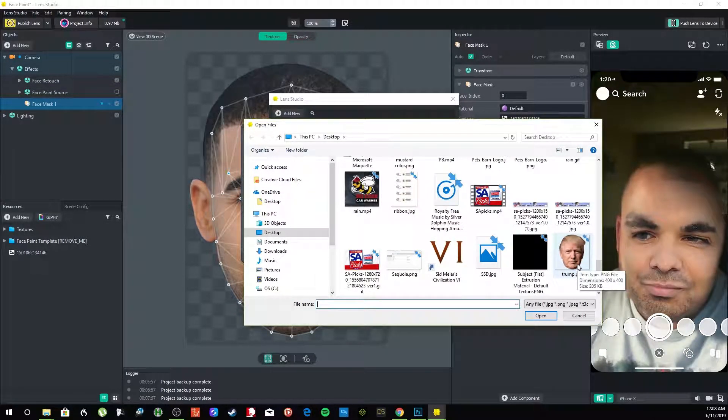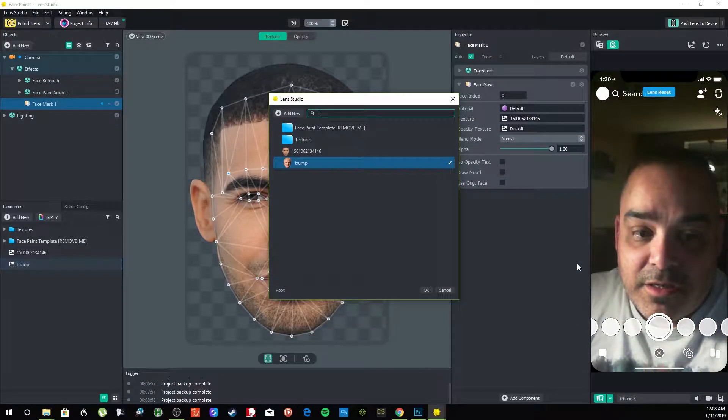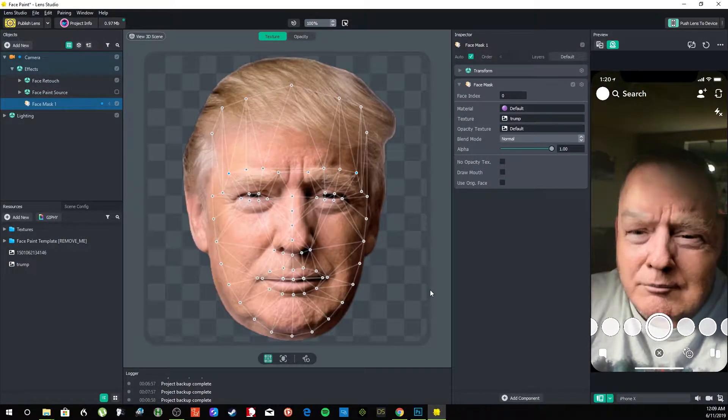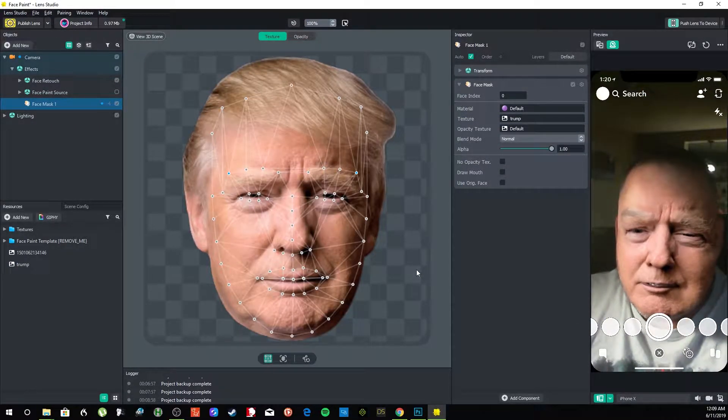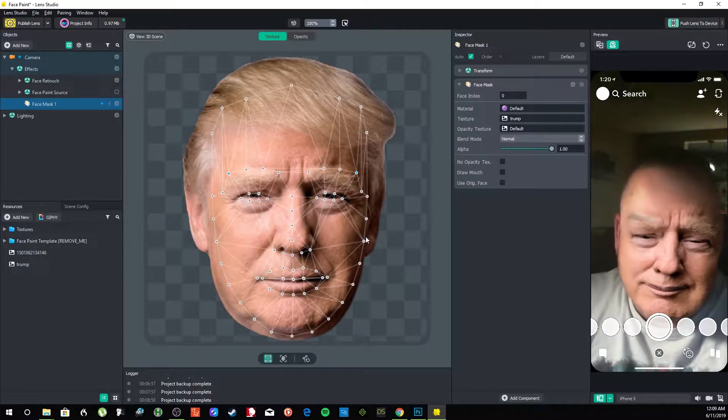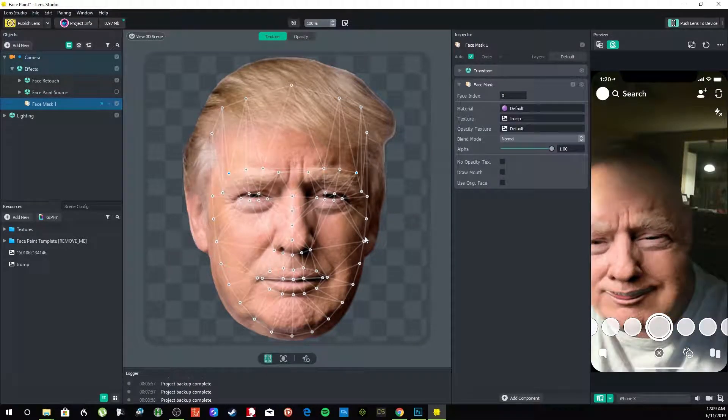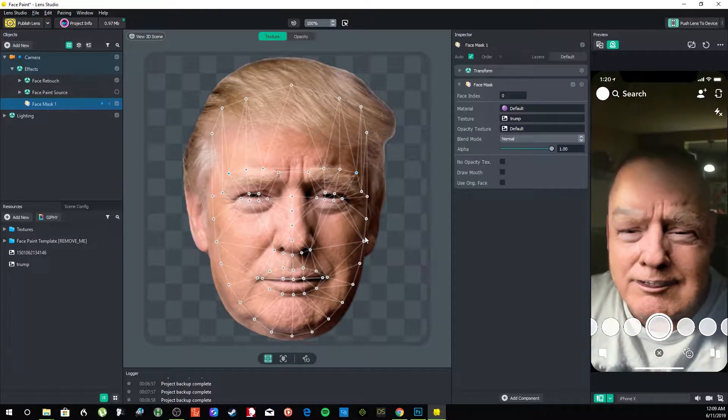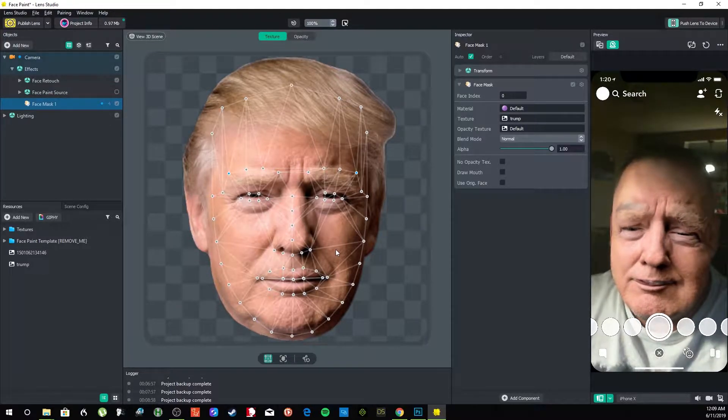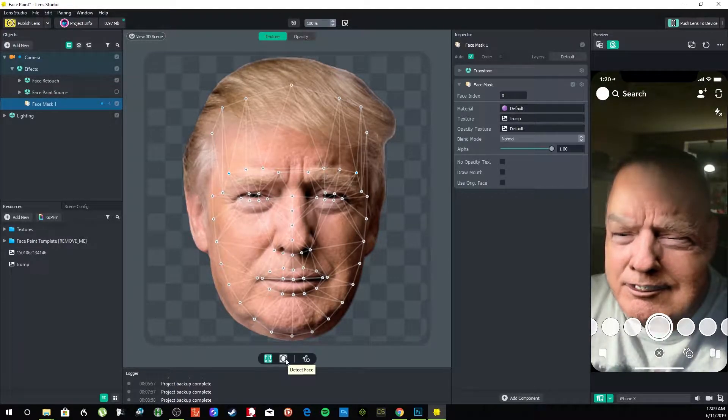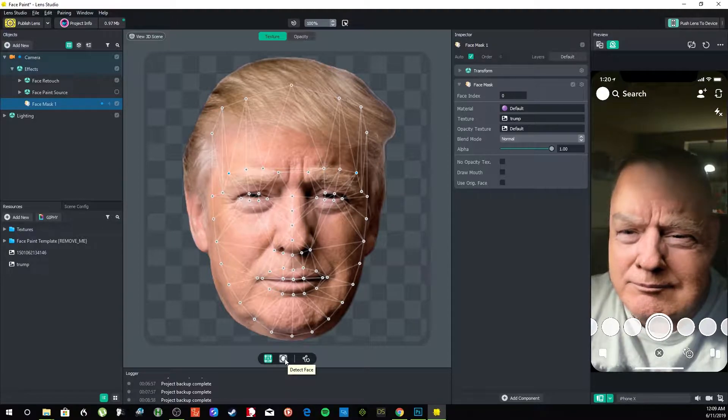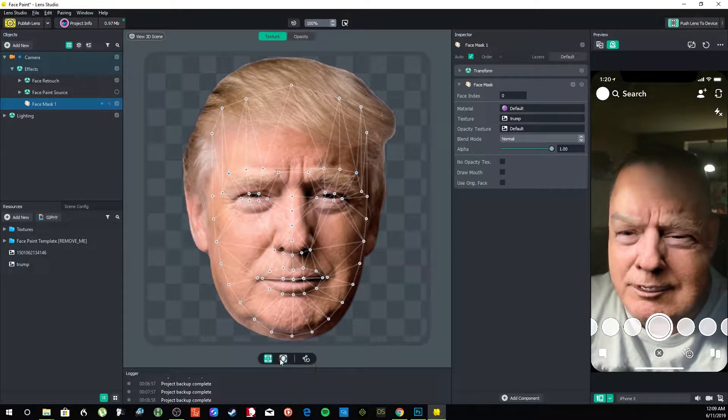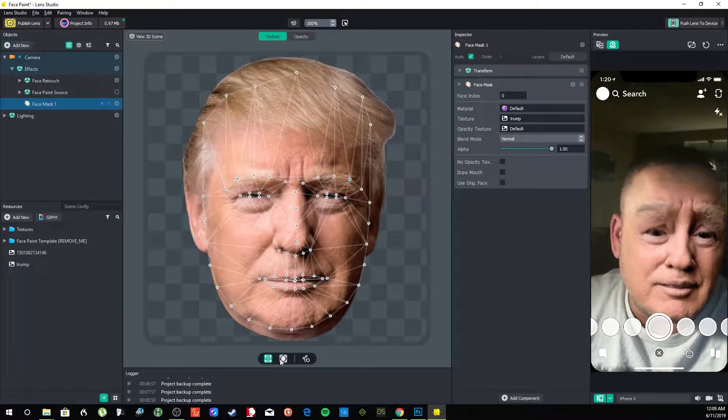Now, wow. Obviously that's the man, but I think it did a pretty good job with the detecting the face. I'm going to hit Detect Face anyway. Oh wow, what a difference. It was kind of better off the way...